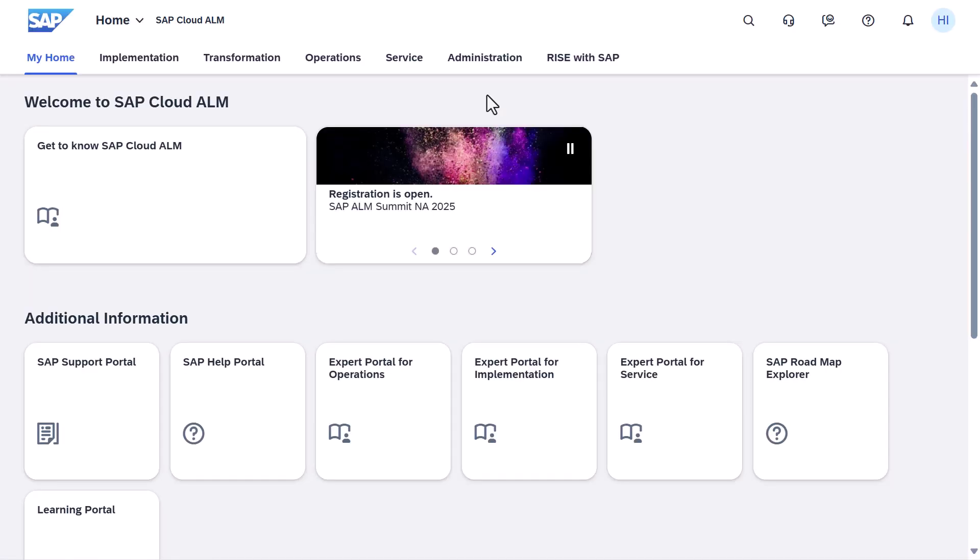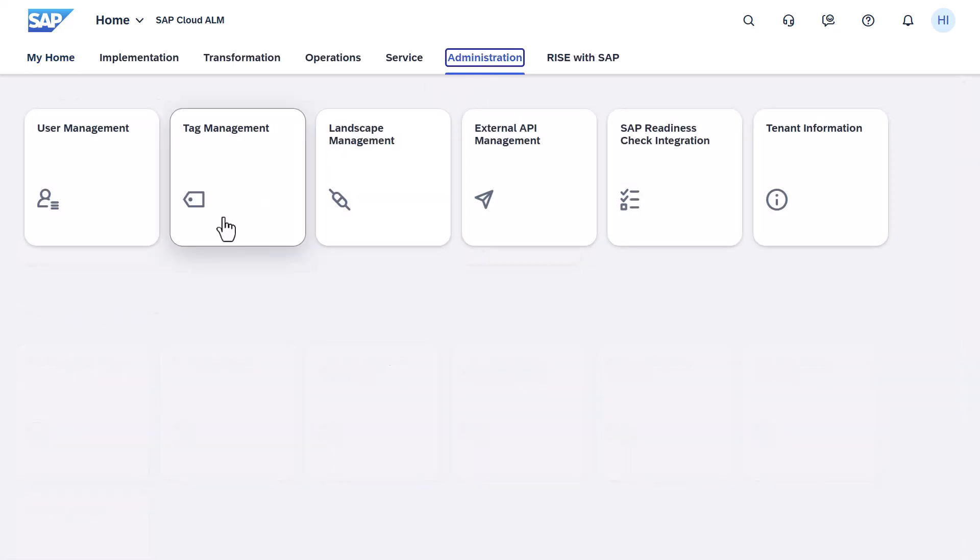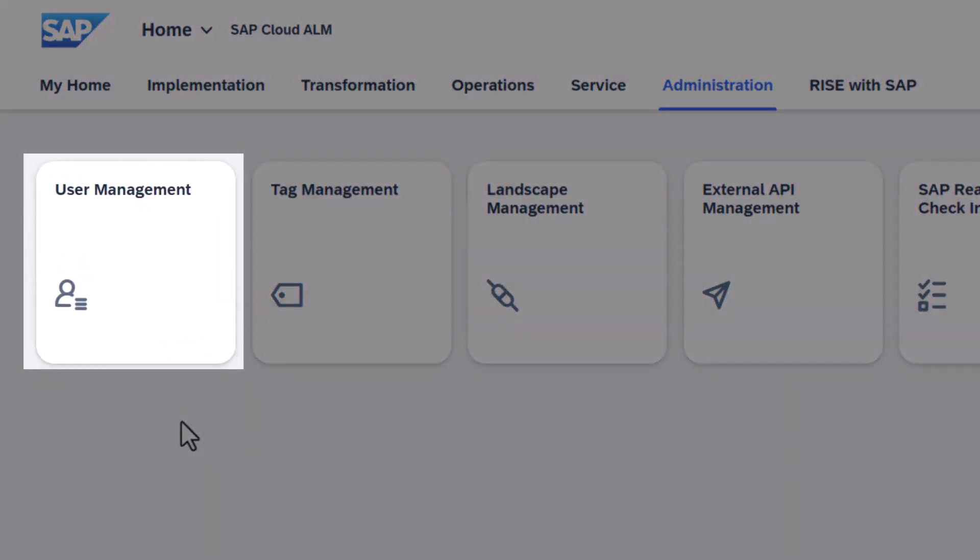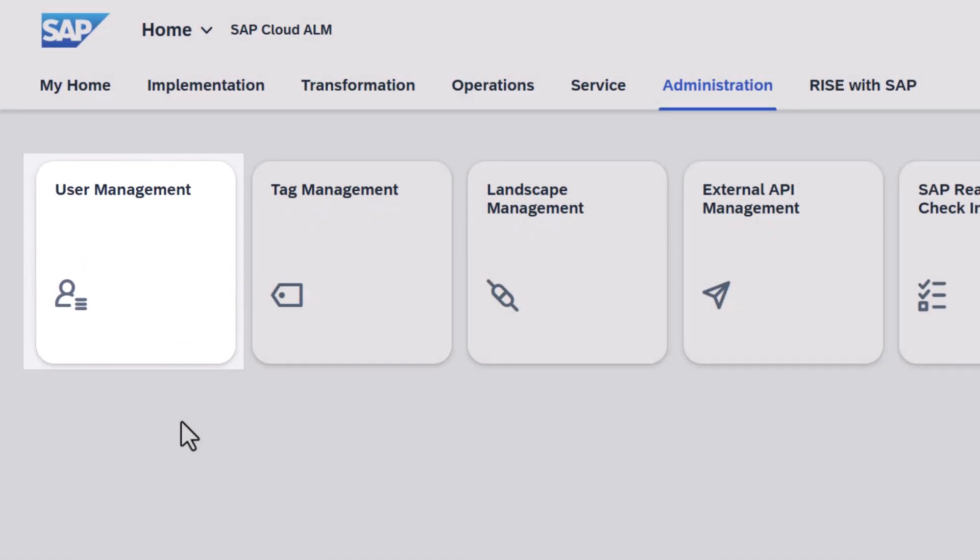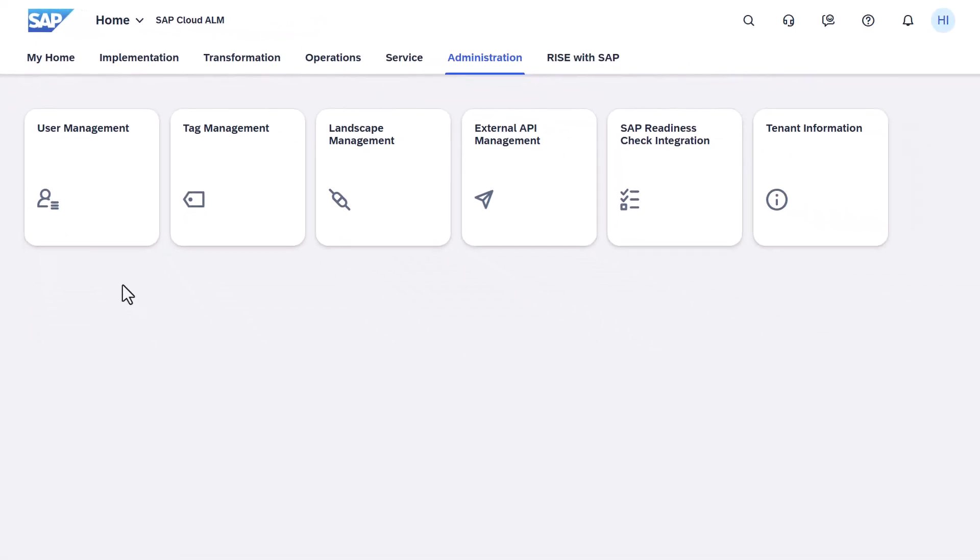This video will give you an overview of how to add users and assign roles in SAP Cloud ALM. Use the User Management app on the SAP Cloud ALM launchpad to manage or display users and their roles based on your authorization.